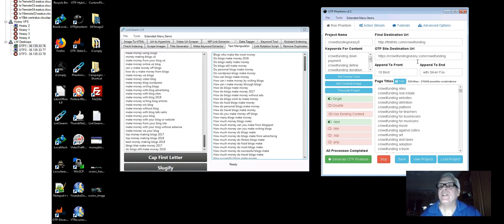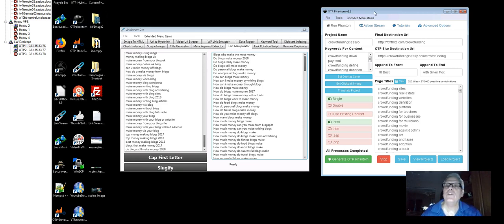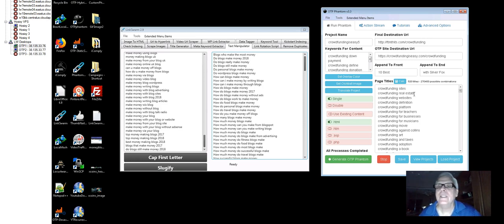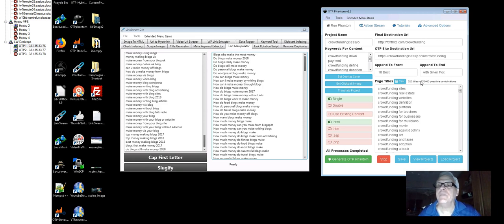Jumping over here, crowdfundingiseasy.com has all kinds of traffic already going to it. And what I've done is I've used this tool here, OTP Phantom, which you see right now, OTP Phantom. And I've built out five campaigns.